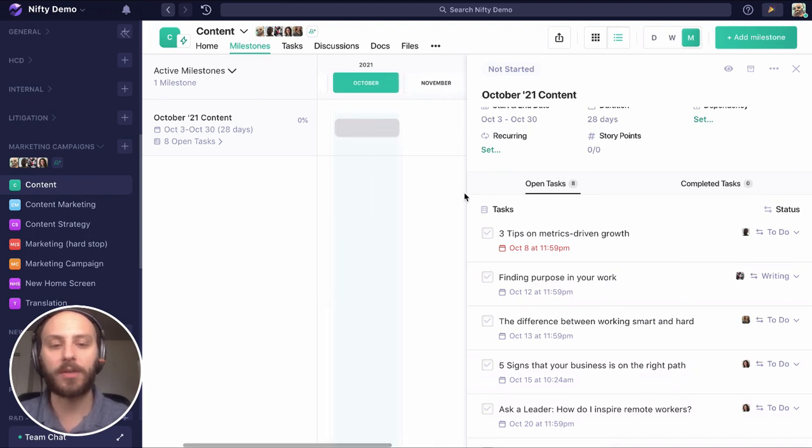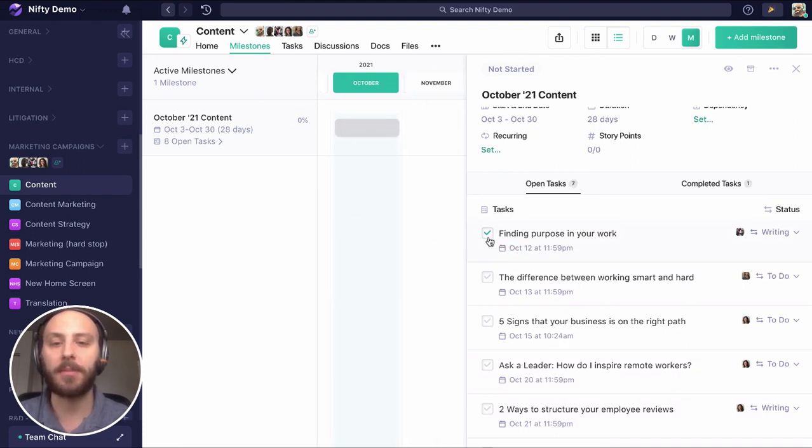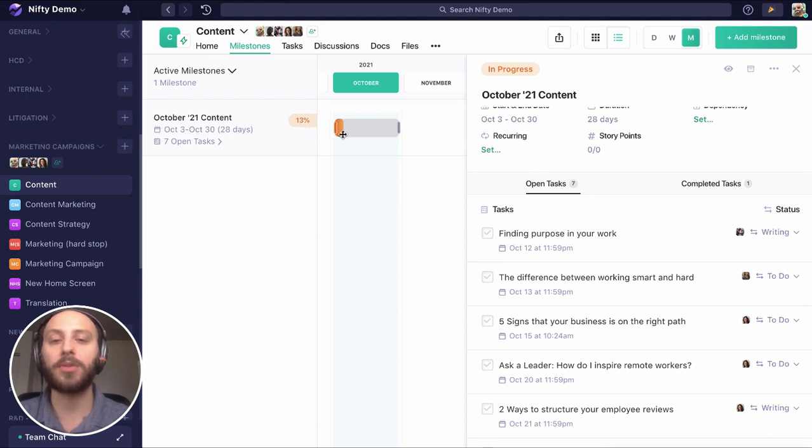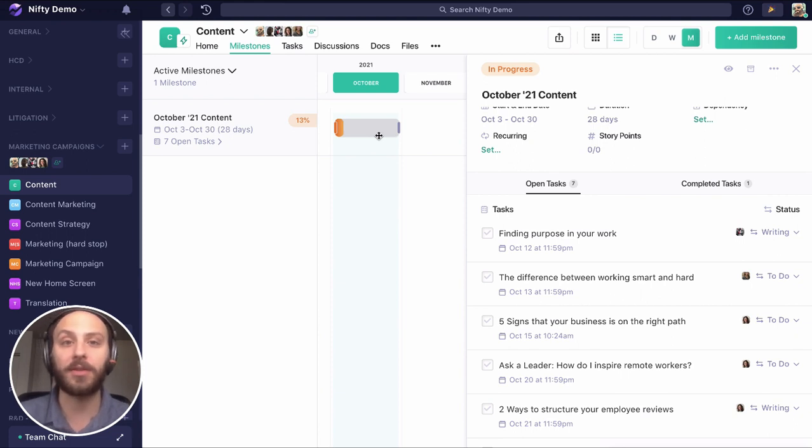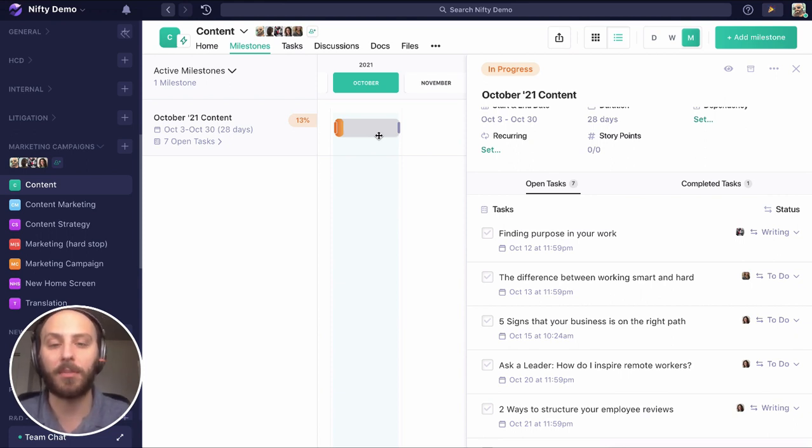We can see this one blog is overdue, but let's say we had published it on time. Now we can see we're 13% of the way done with publishing the blogs we want to have finished this month. This is a great way to gauge the progress of your milestone against how far you are into the month.